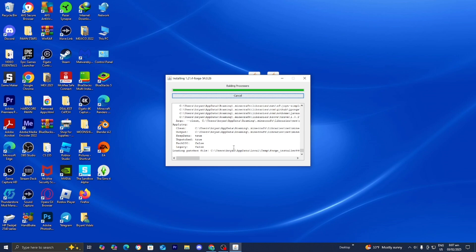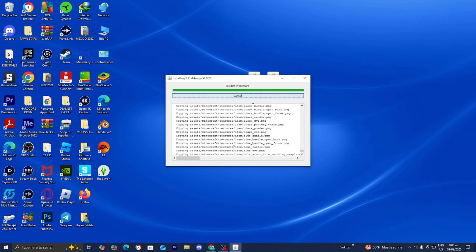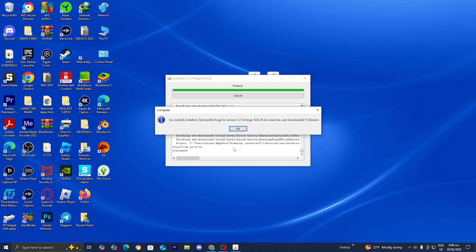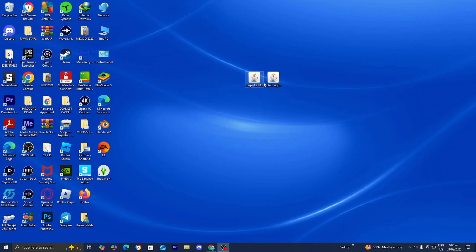Just wait for a little bit — it really shouldn't take too long, but just be patient because it will definitely be worth it. Now it will say successfully installed, so go ahead and press on OK. The next thing we're going to do is go ahead and open up the Minecraft Launcher.